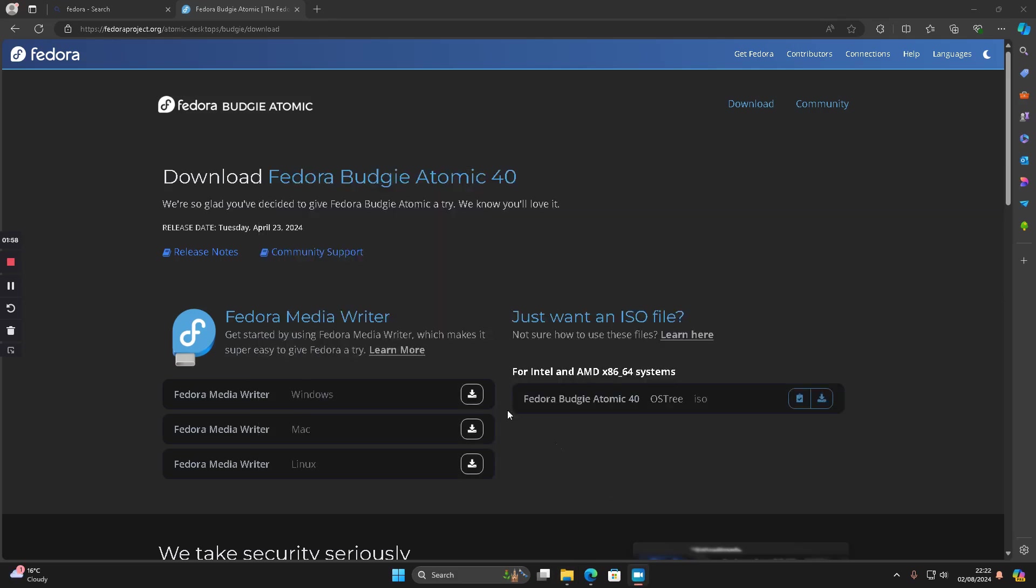As well as downloading this media writer, I'm going to download the ISO image as well because I think you run the writer and then select the image you've downloaded. I want the atomic one and I'm not sure it's in the menus, so I'm just going to click this download link here.